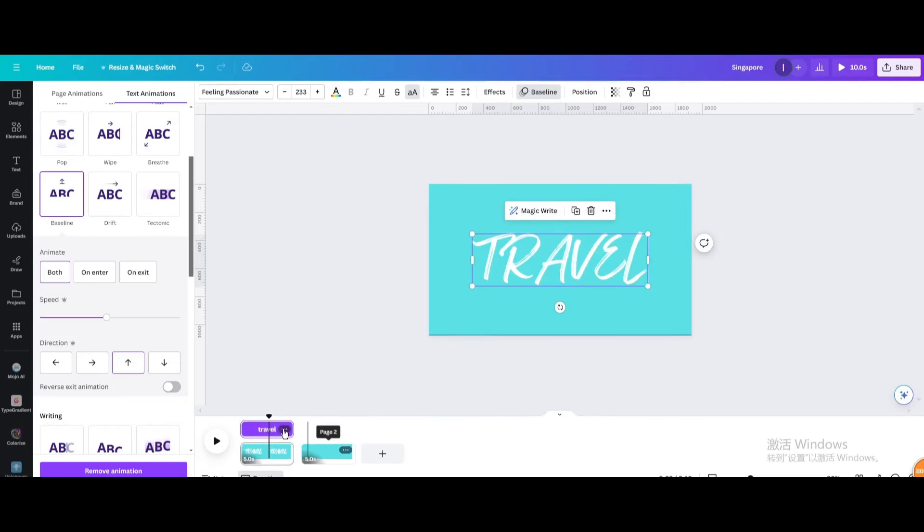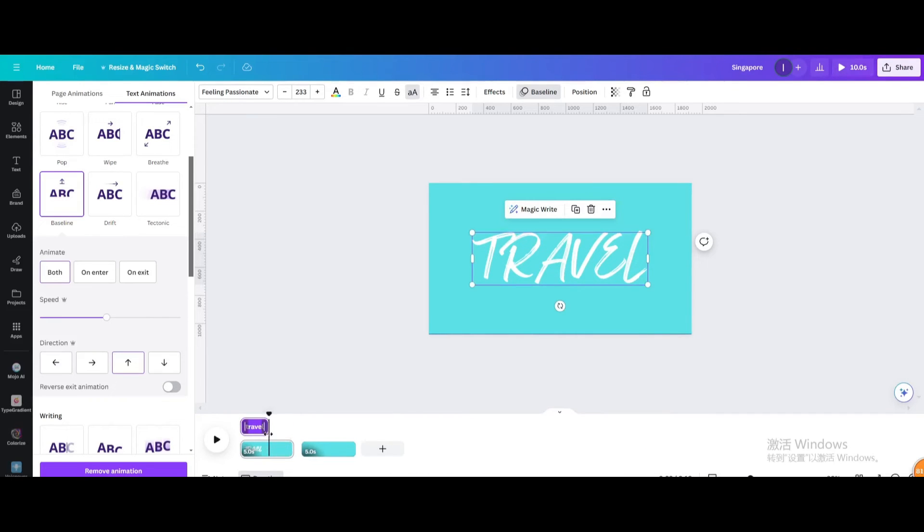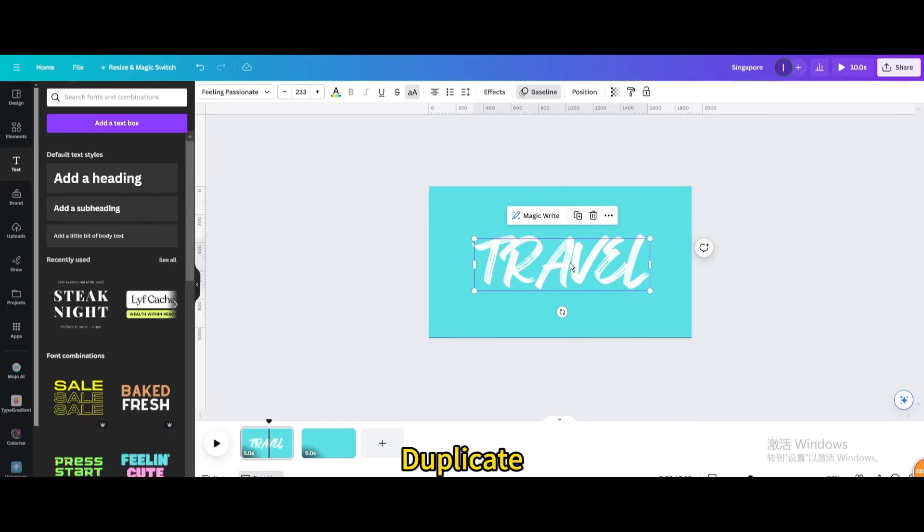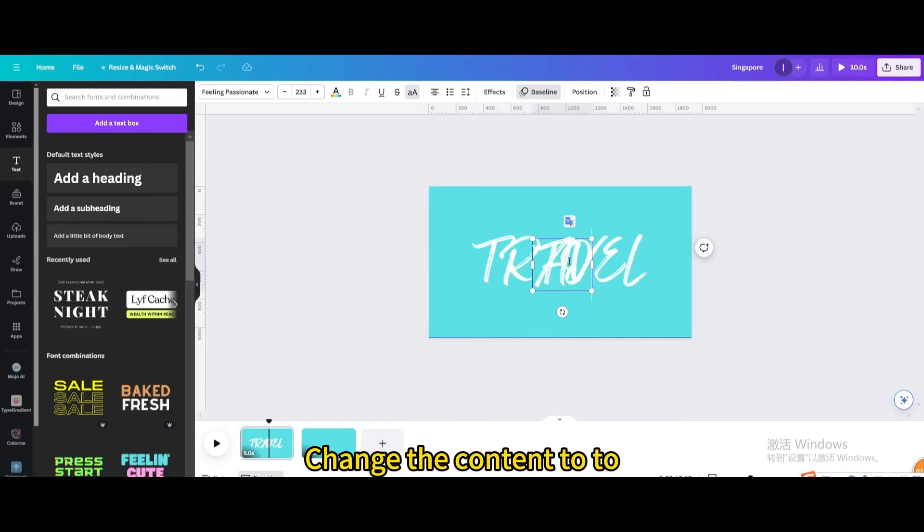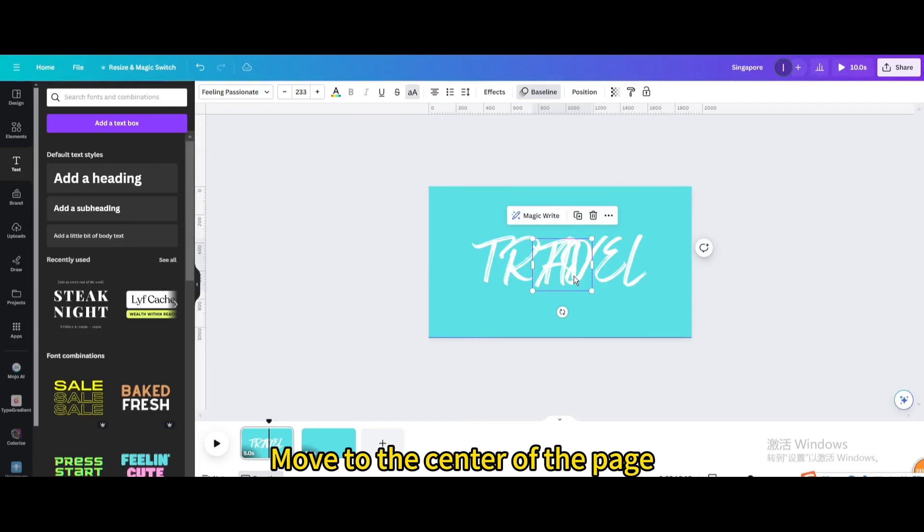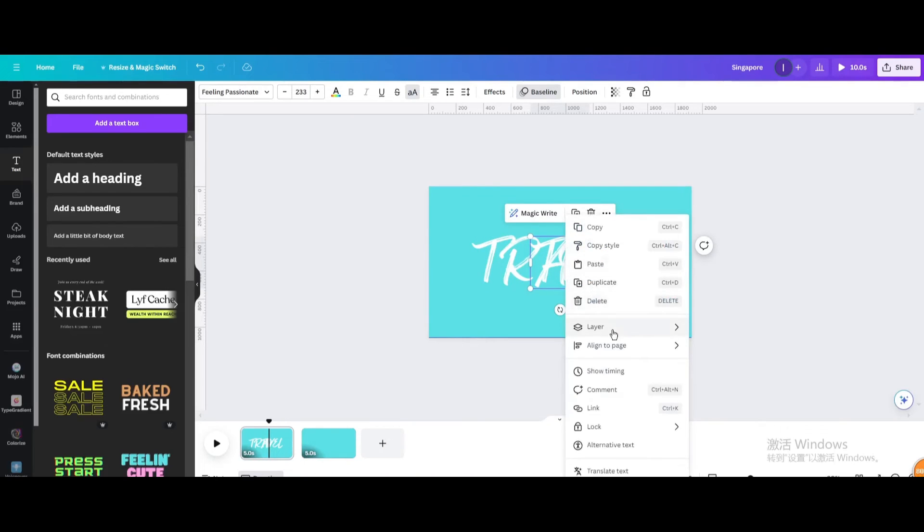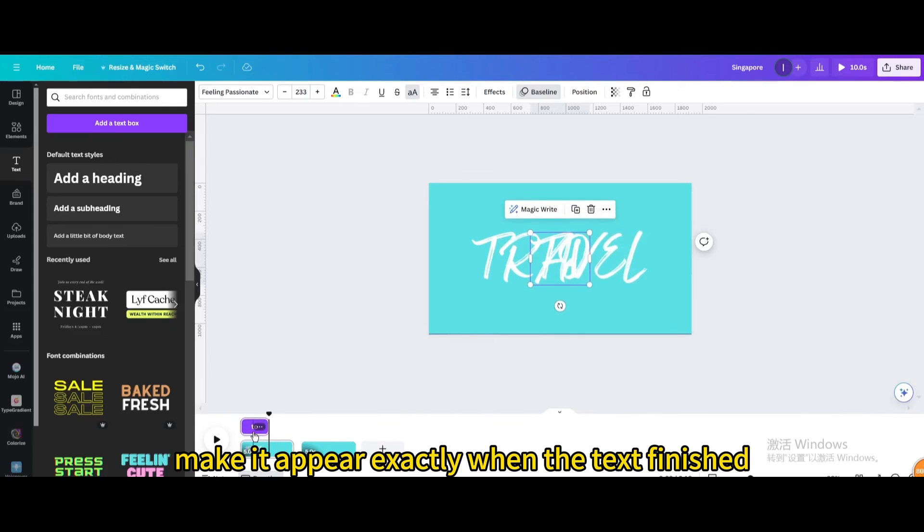Showtime. Shorten the duration of the animation to the left. Duplicate and change the content to 2. Move to the center of the page. Showtime. Make it appear exactly when the text finished.